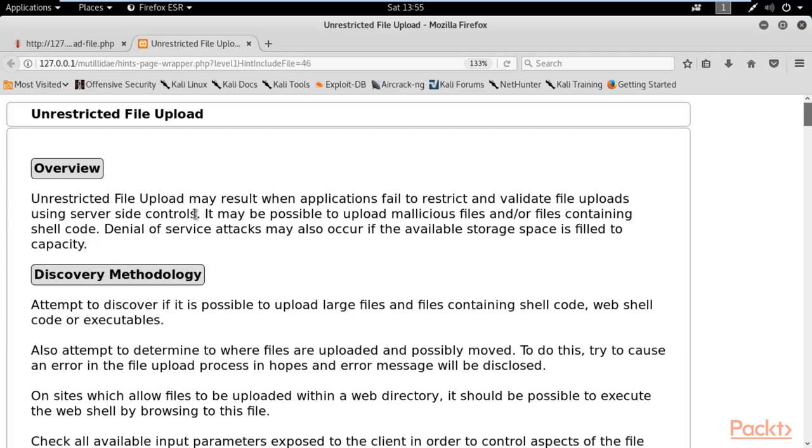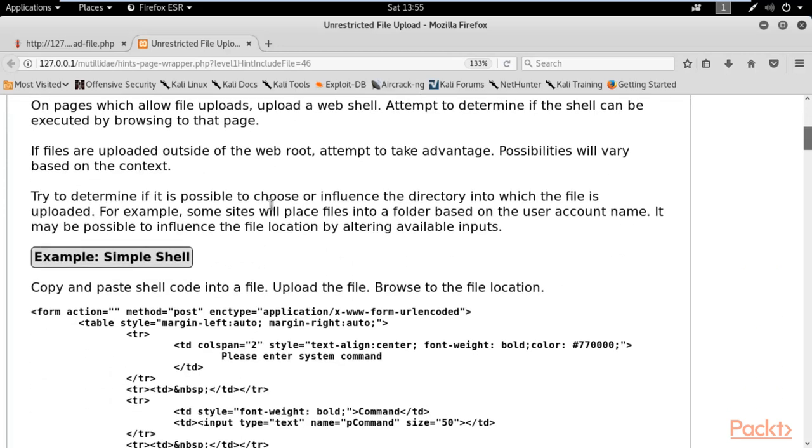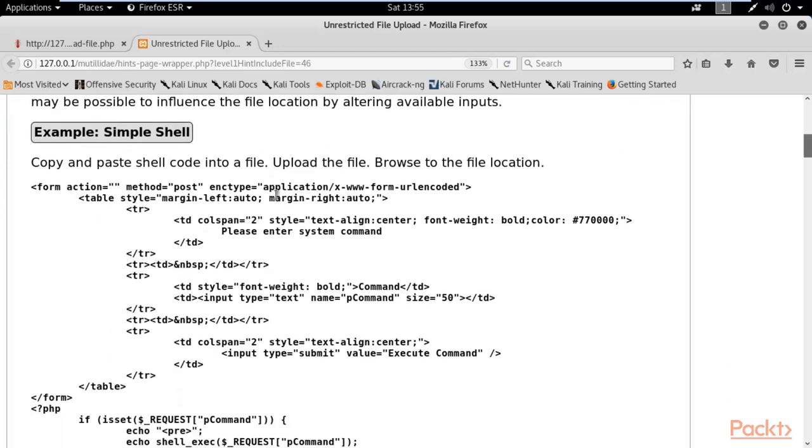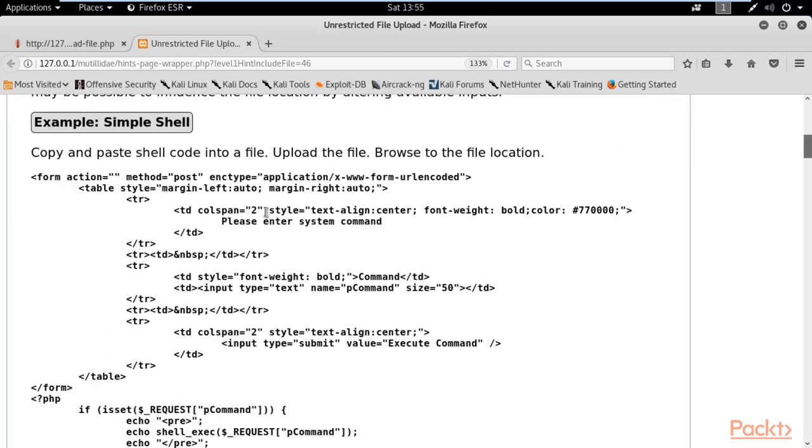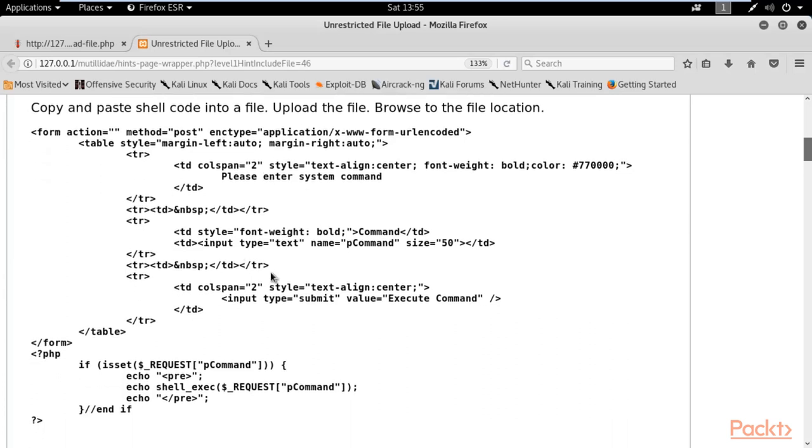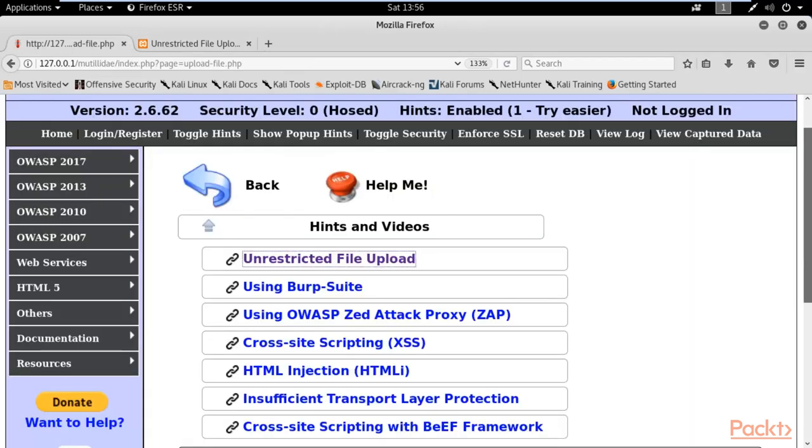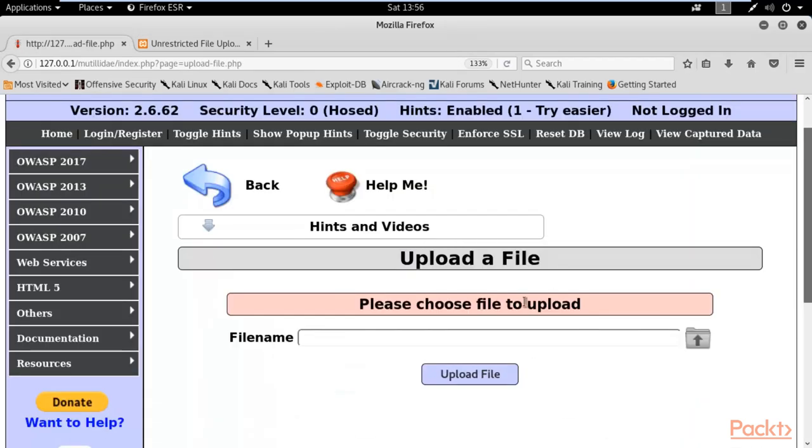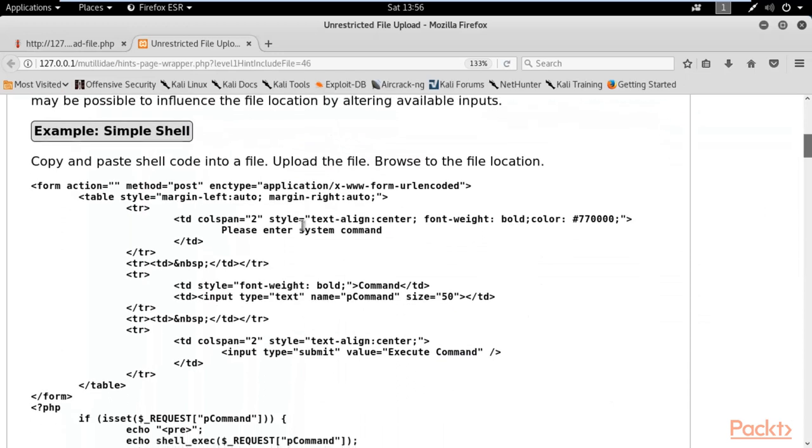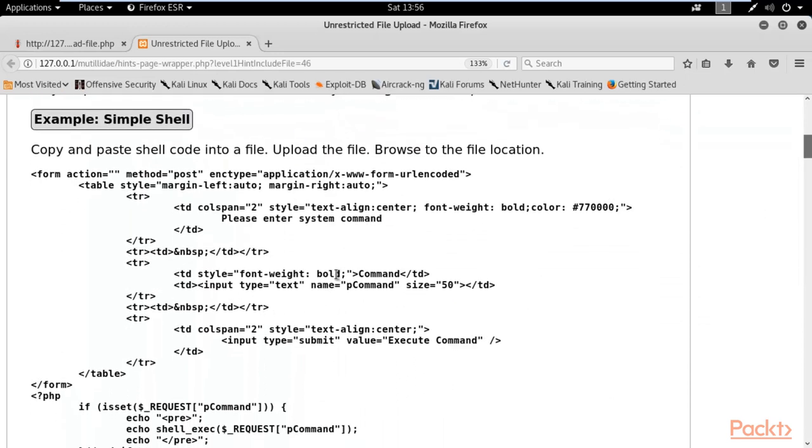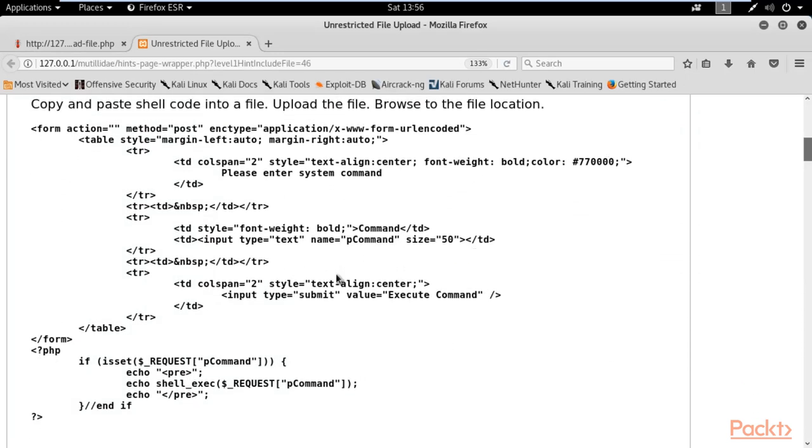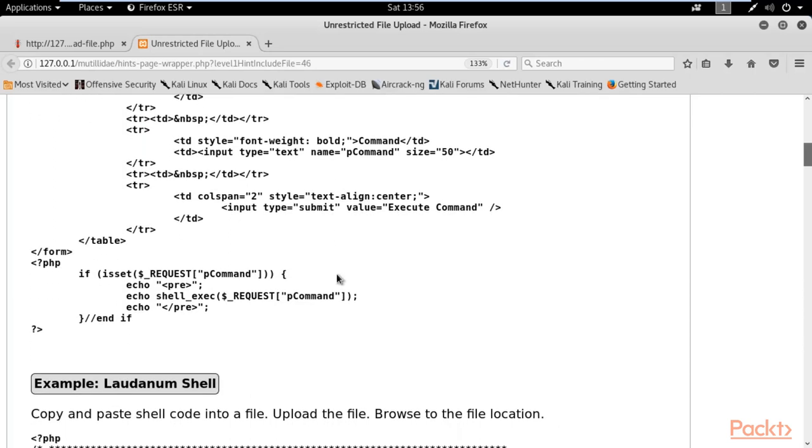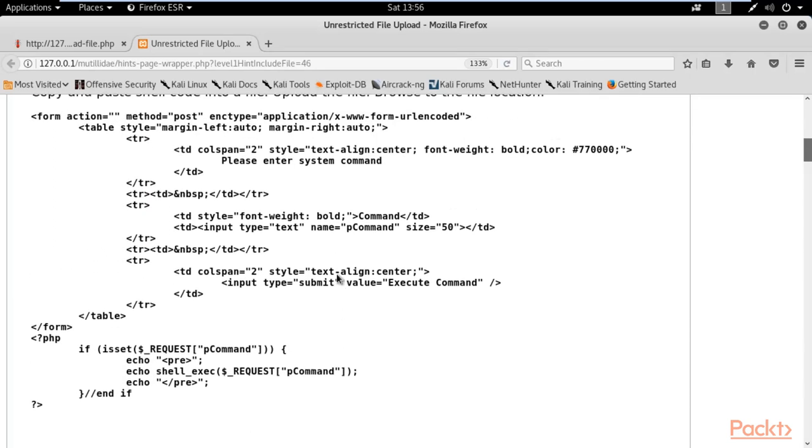Let me show you some examples here. For example, this one, simple shell, and this is the code. They are saying that if you copy and paste this shell code in a file and upload the file right here, we need to just copy and paste it. We need to save it in a file with .php extension, and then we can upload that file in the server.